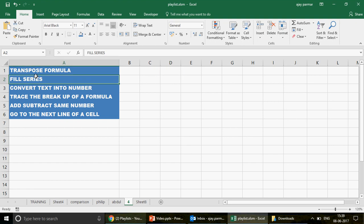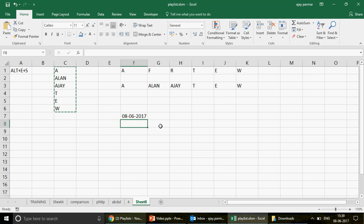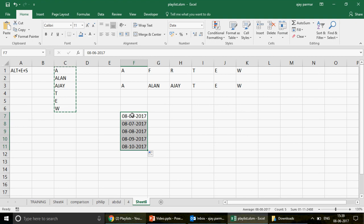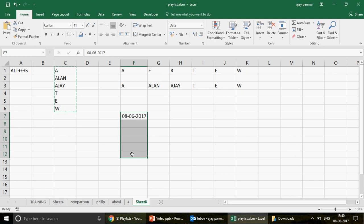Let's talk about fill series. What is fill series? Let's say you have a date here — today when I'm recording it's 6th of August. If I just drag this I get sequential dates: 7th, 8th, 9th, 10th of August. But if I want to fill a range with a gap of 3 days stopping at 31st of August, I can use fill series. Select the range, go to the Home tab, find Fill, and click Series.